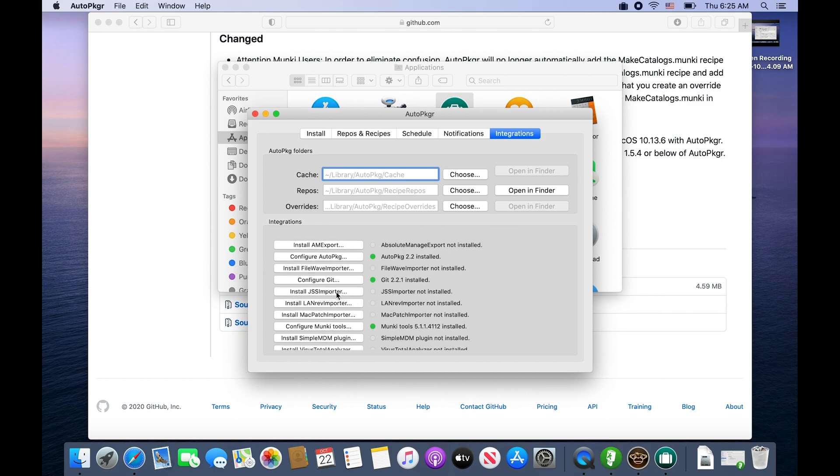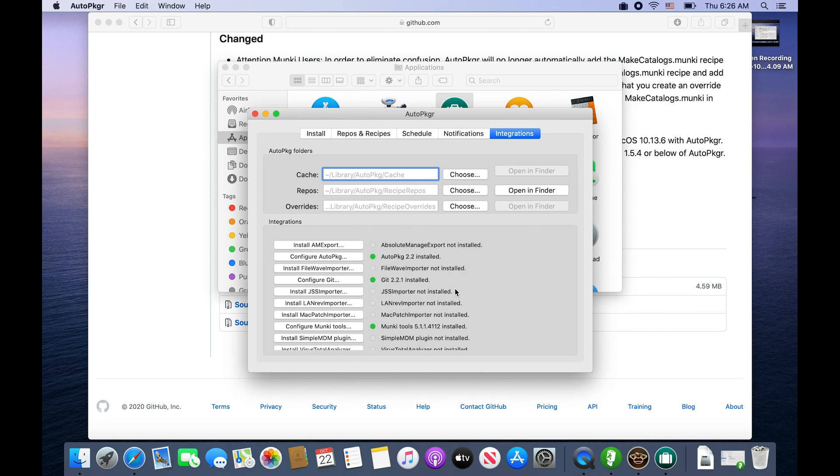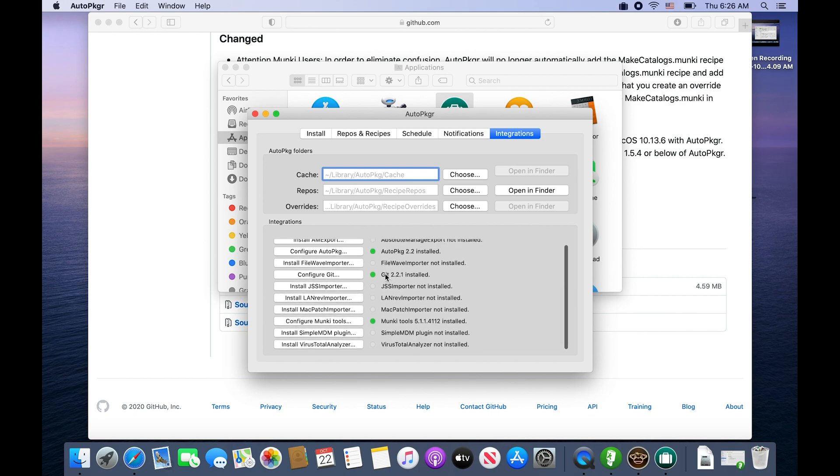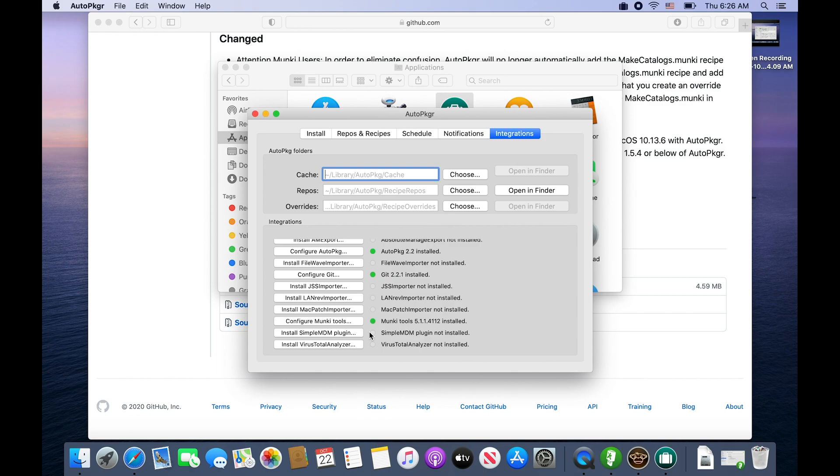The rest we don't need, but if you are running Jamf you can install the JSS importer. I've used this tool in the past - it's worked great to install software for patching. It does take a little bit more to configure and I do not have a current Jamf setup so we can't go through that. The other piece that would be great is if you're running Simple MDM as your MDM, Simple MDM has Munki in the background. I have not used this tool yet, but you're able to use AutoPkgr and point it at Simple MDM and pull your applications into Simple MDM.